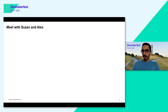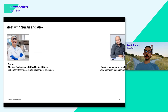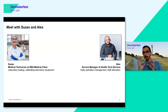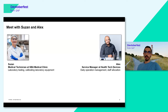Let's go to our story and meet Susan and Alex. Susan is a medical technician at SBA Medical Clinic; her main tasks are laboratory testing and calibrating laboratory equipment. Alex is a service manager at Health Tech Devices, responsible for managing daily operations and staff allocation for each open incident. Susan is one of the customers of Health Tech Devices, and when she has a problem with medical devices, she needs to create incidents so that Alex and his colleagues can take care of them.